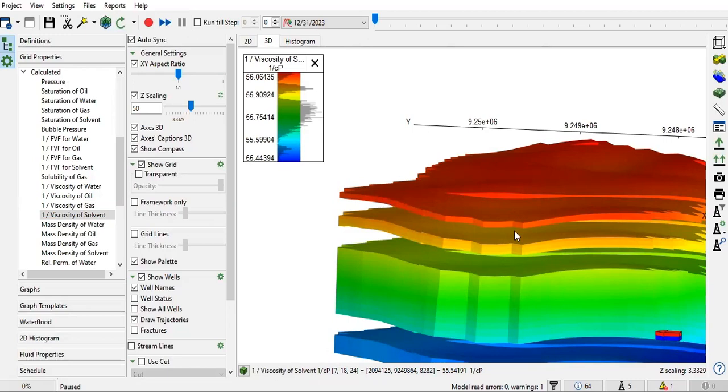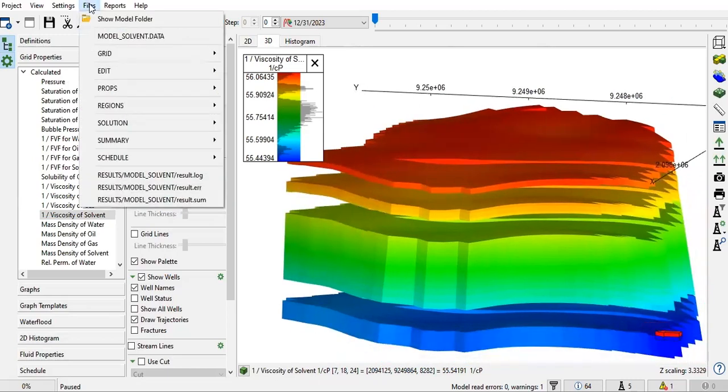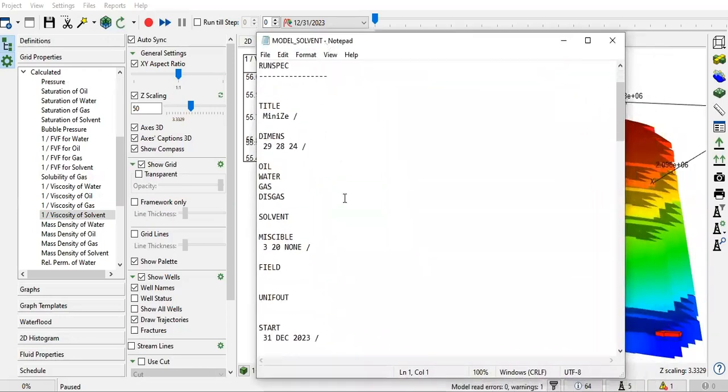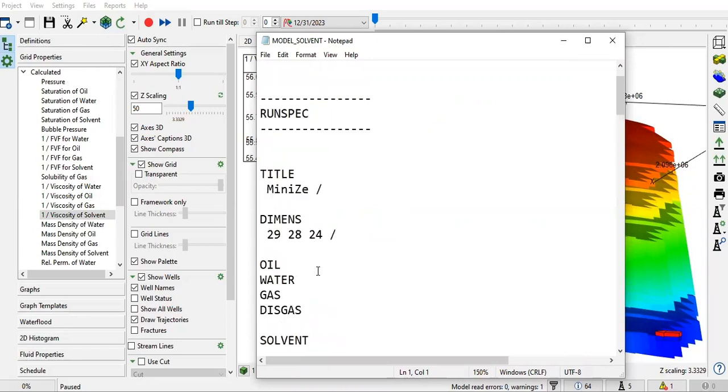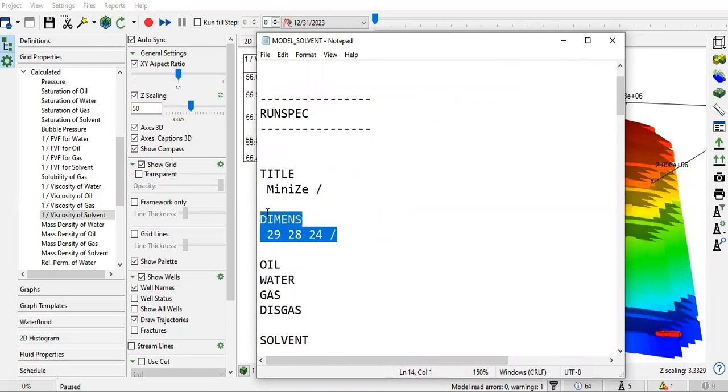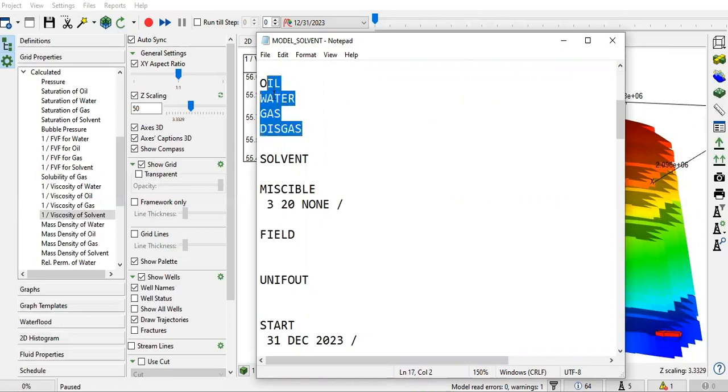As usual, let's go to Files and check the Model Data to see whether there are any specific or unique keywords. We open with the RUNSPEC. This is the title, this is the DIMENS, showing how many blocks we have in X, Y, and Z directions.